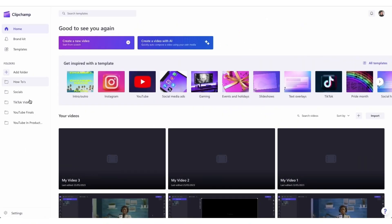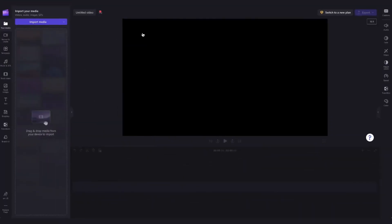Once logged in, you'll be taken to the homepage where you'll click on the create a new video button and then you'll be taken straight into the editor.